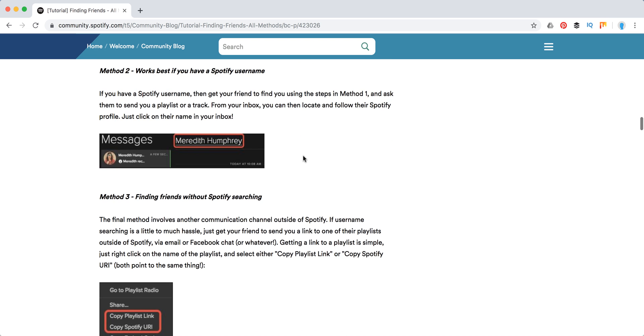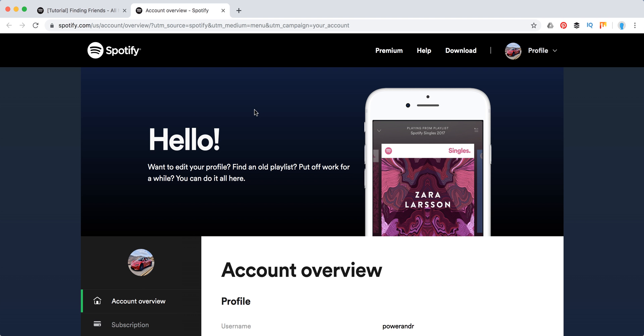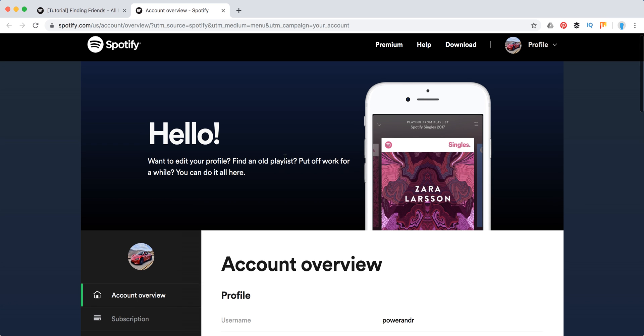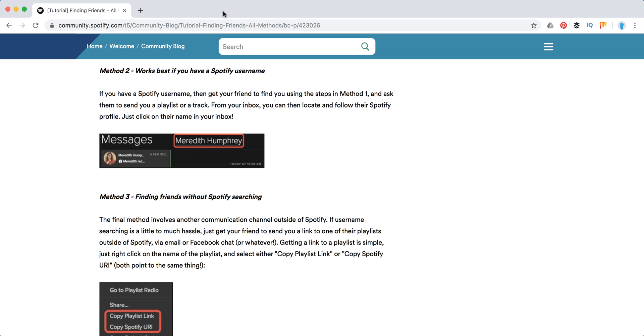You can find your Spotify username by going to Spotify account. Just basically here, I can click here, go to account, and it will redirect me to my Spotify.com account. So here you will see username and my username. So you can do it for yourself and ask your friends to find it by this username.